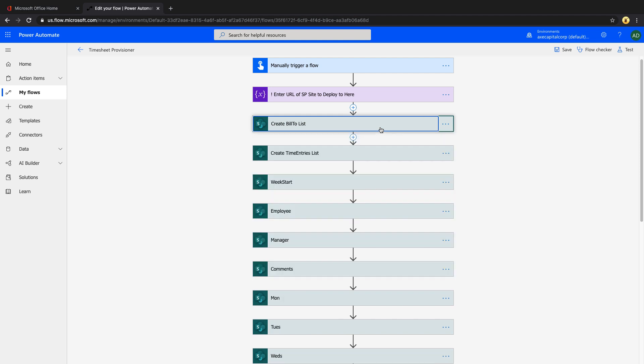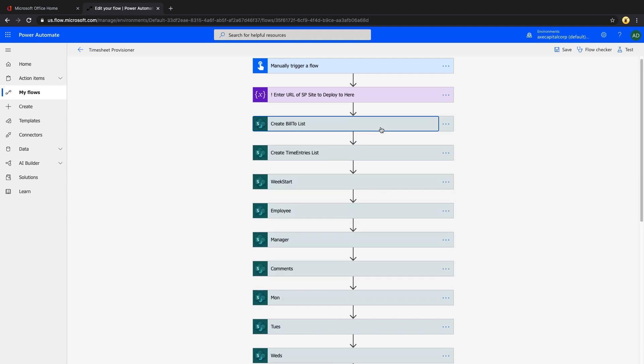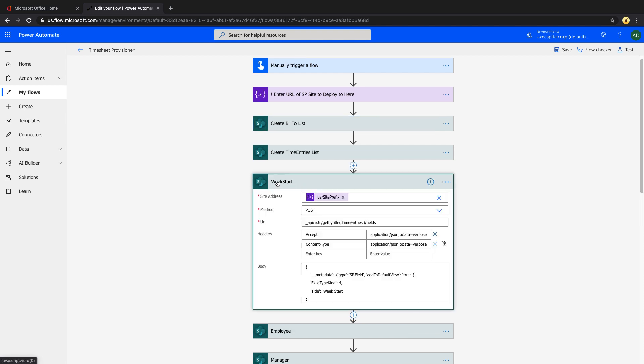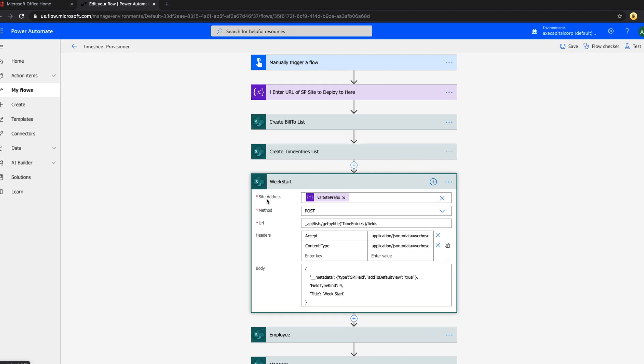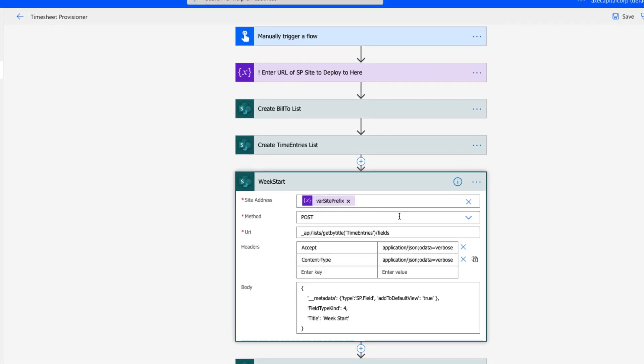Now we need to create the columns that should be within that list because the blank SharePoint list type only gives you one column called title. That's what we're doing in these next steps. You see here we're creating a column called week start.